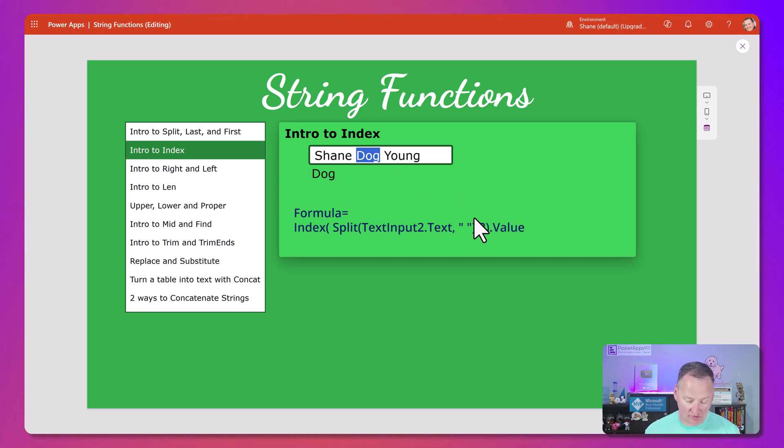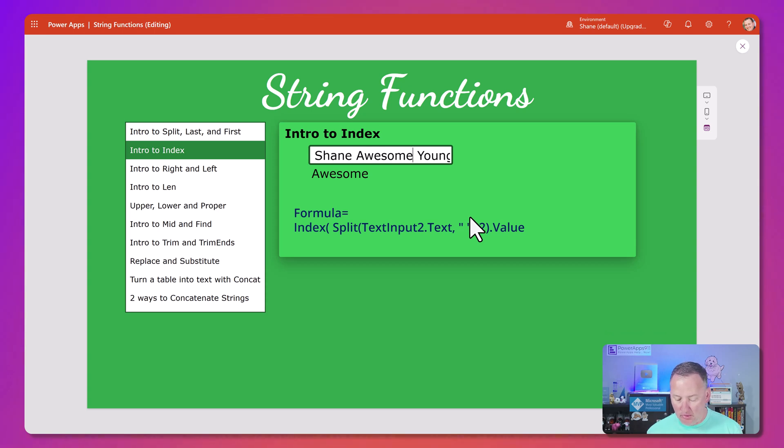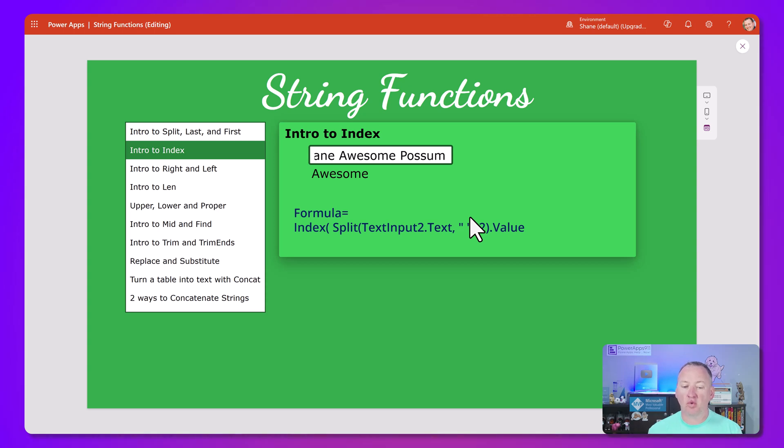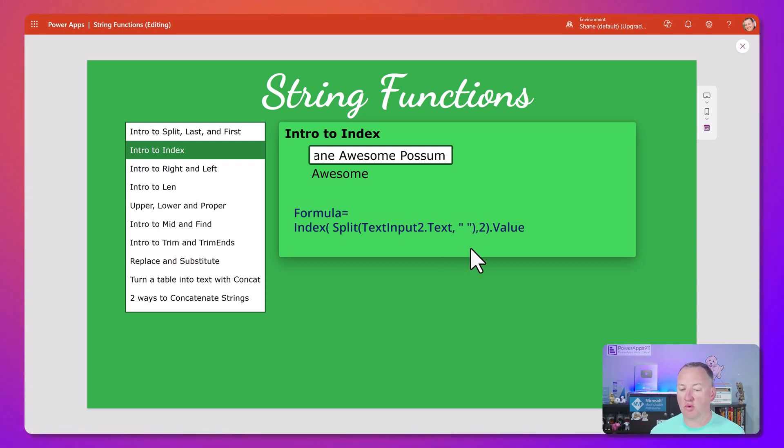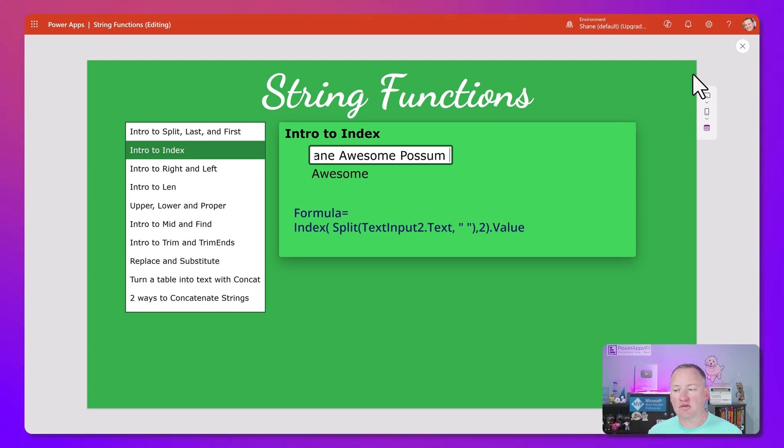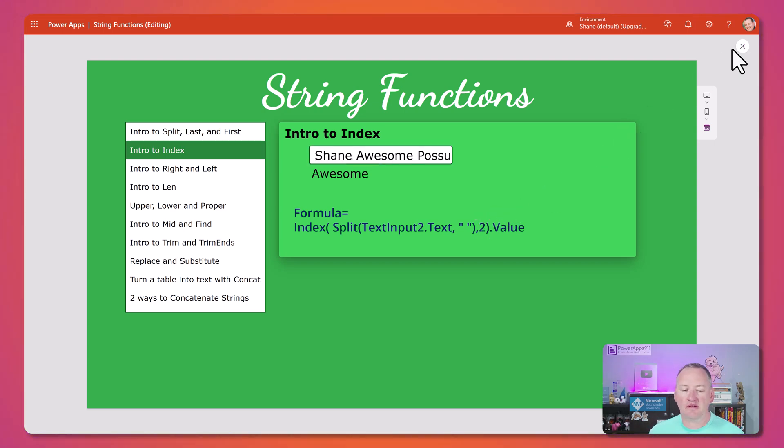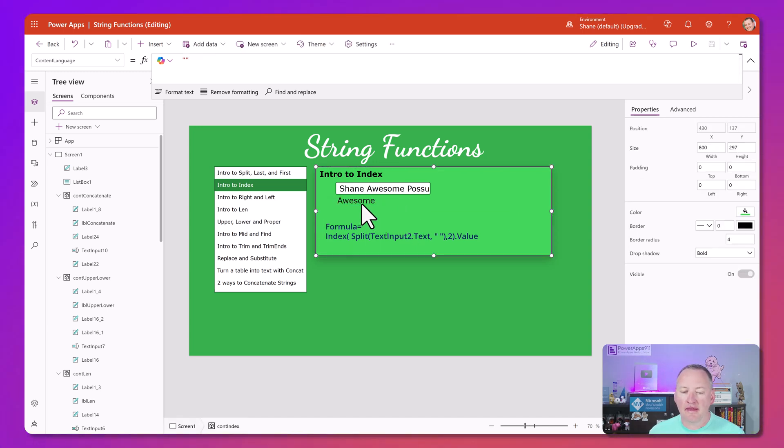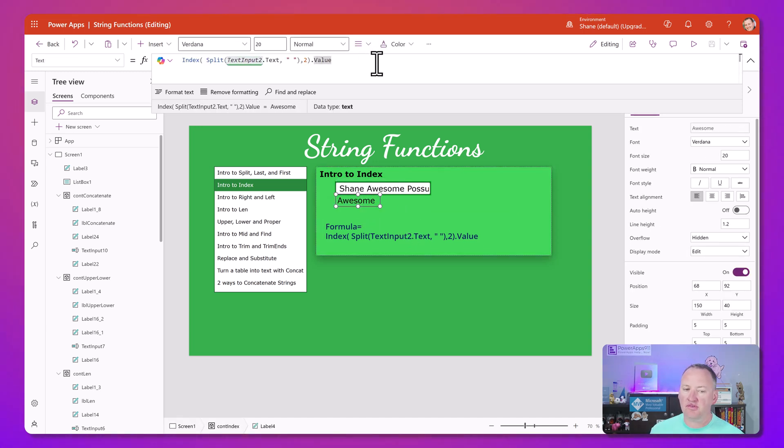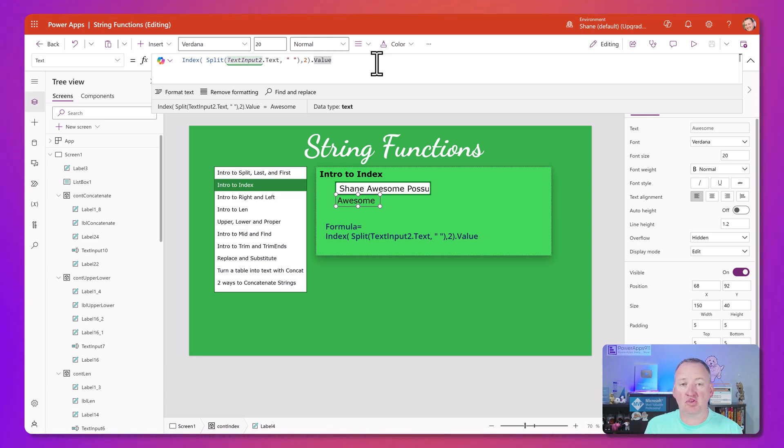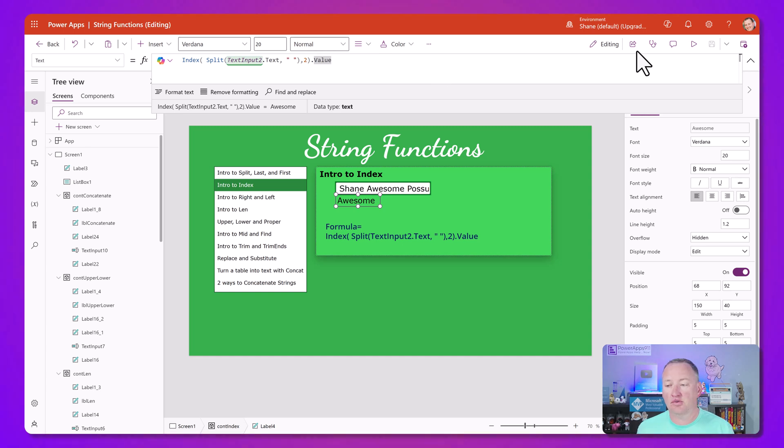And so that's why we see Dog. And if we change this to Shane, Awesome, Young, whatever's in that middle space. And more importantly, if we were to say Shane, Awesome, Possum, so now we got four things in there, it doesn't break it because it's just set up to always show the second one. The other thing I should point out is these are in labels, but here we have the formulas. If you just want this whole working app, you can go to training.powerapps911.com, sign up for my YouTube library or any of my paid classes, and you can just download this whole app.